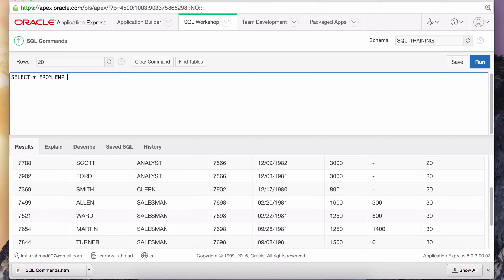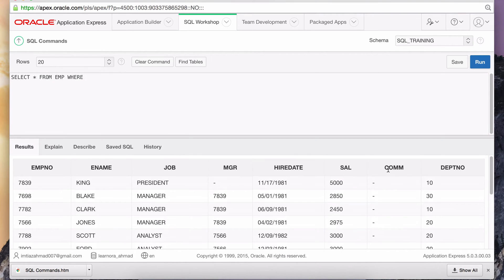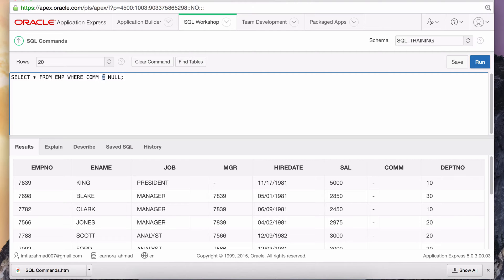A lot of people make this mistake where they write SELECT * FROM employee WHERE the commission column — COMM — is equal to null. This is actually inaccurate. You can't use equal to null. You have to use IS NULL.